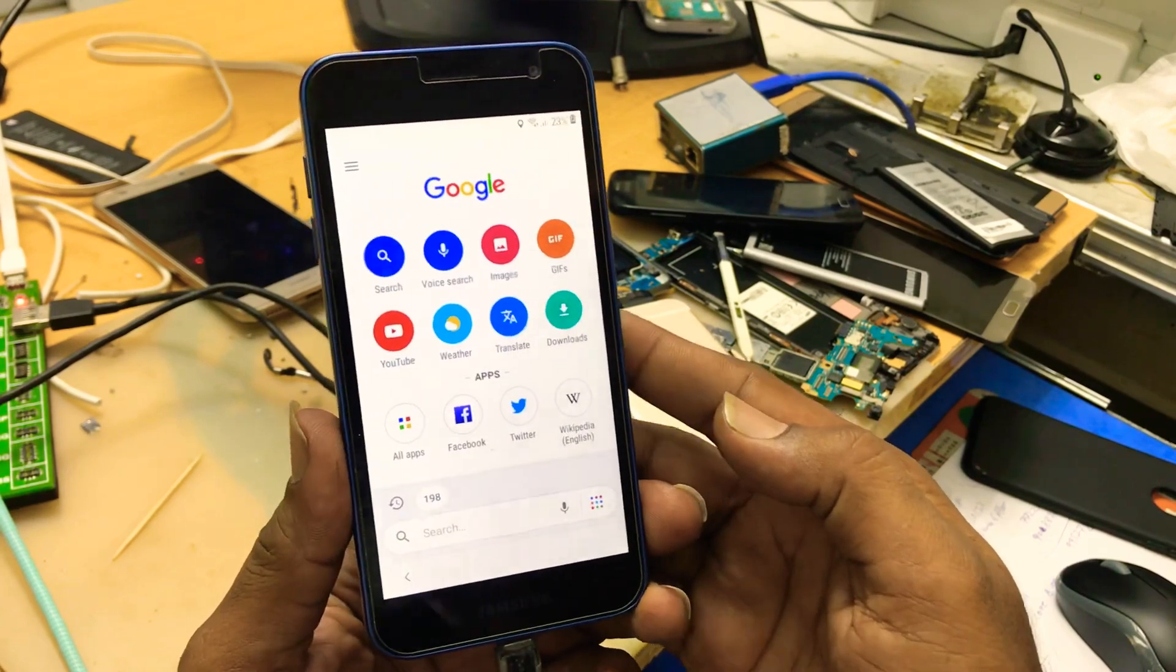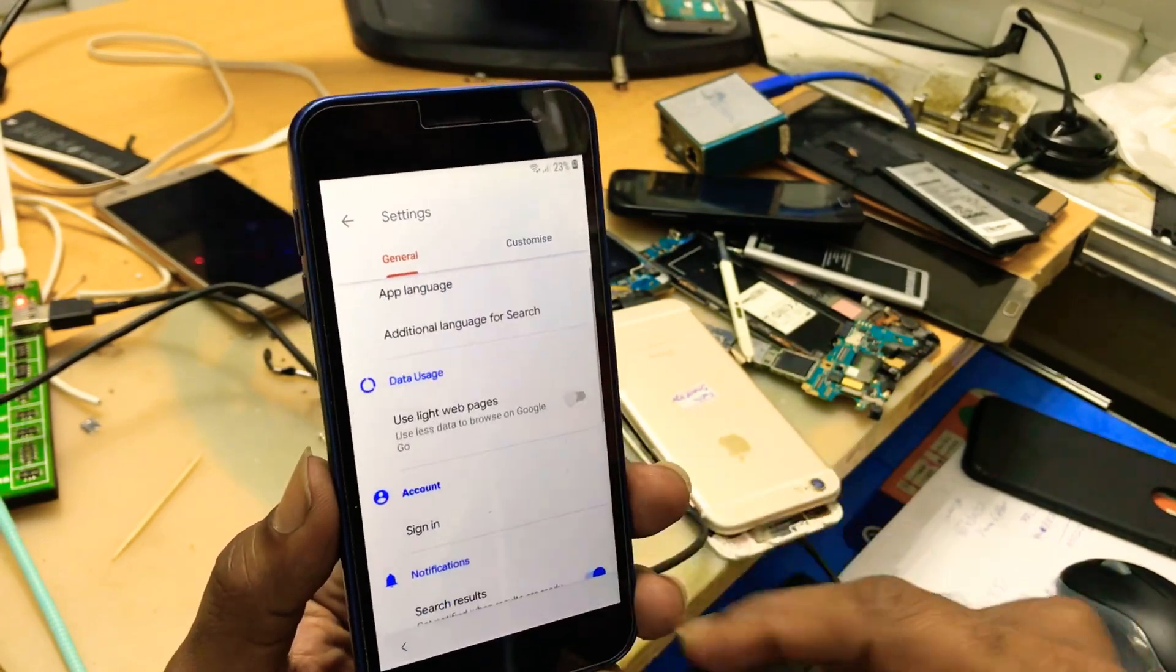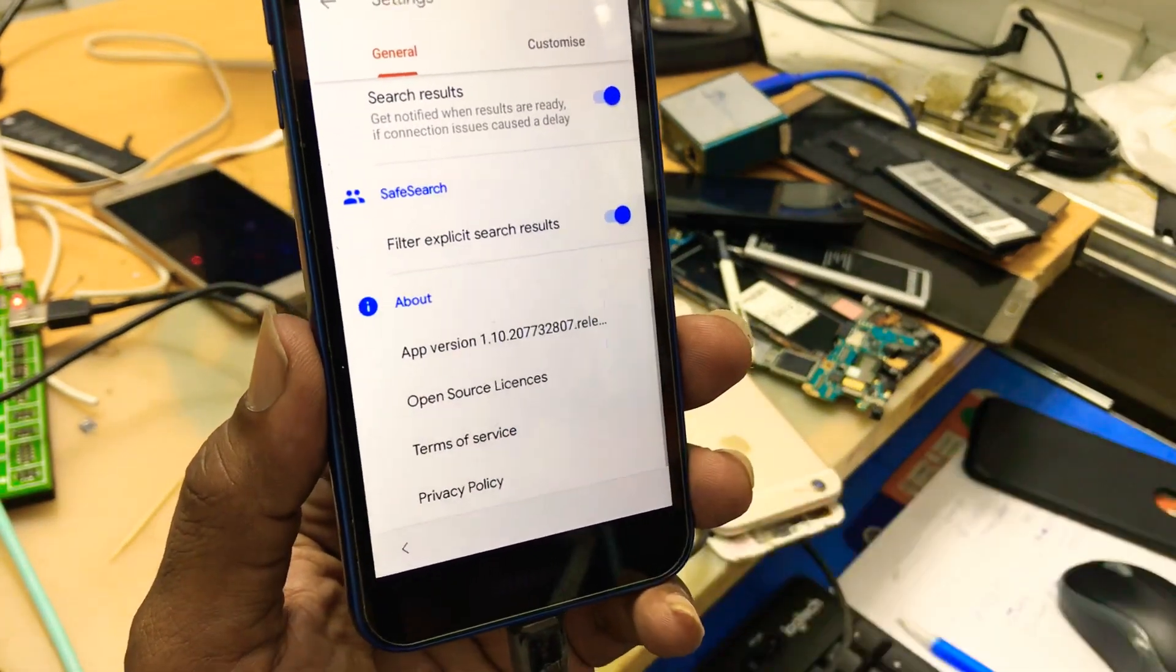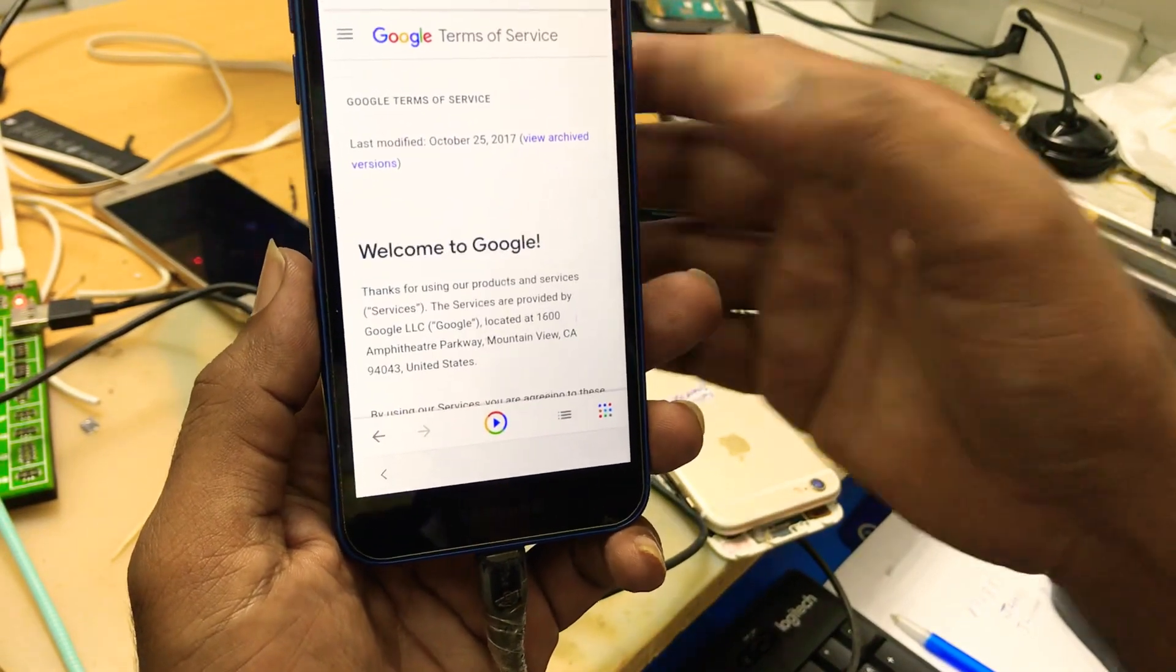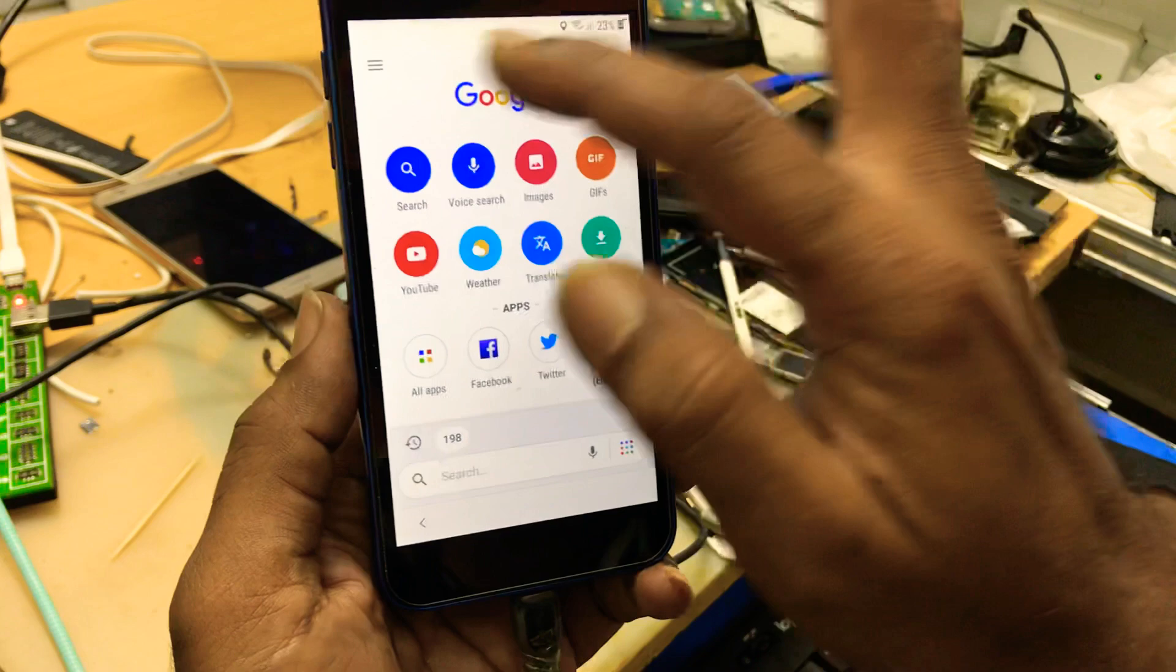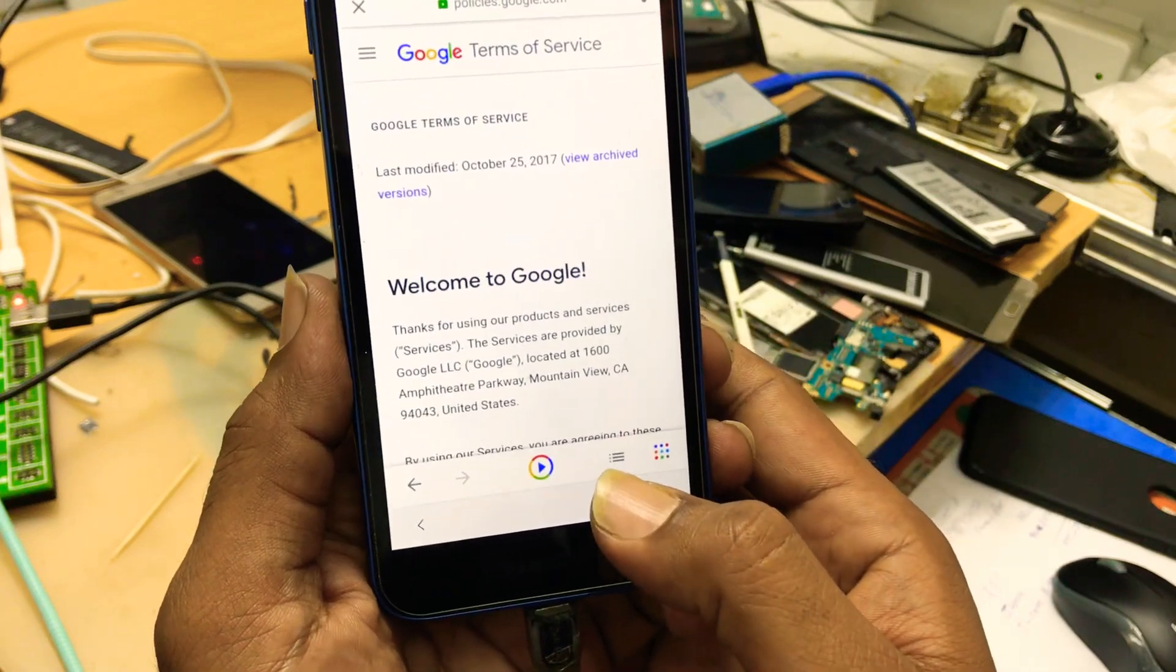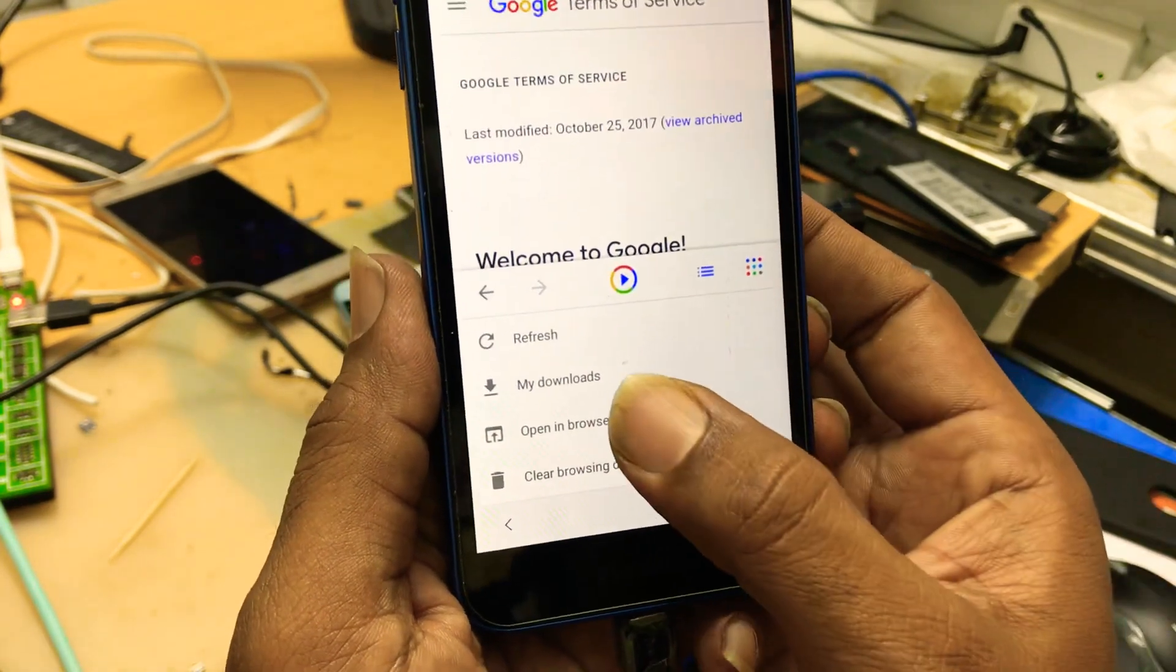You will get this screen. Click on three lines on the left upper corner. Scroll down. Terms of services. Okay. Once again, I think, click on three dots. Terms of services. Here are three lines on the right down corner. Click on it. Here is also open in browser.